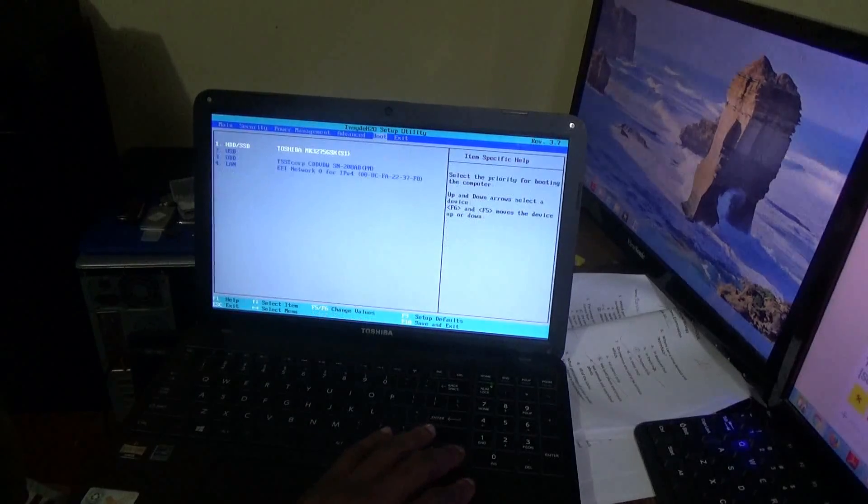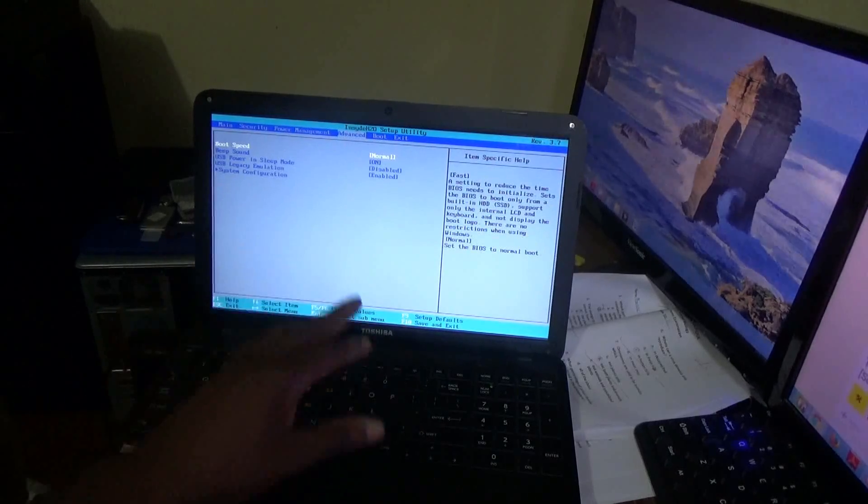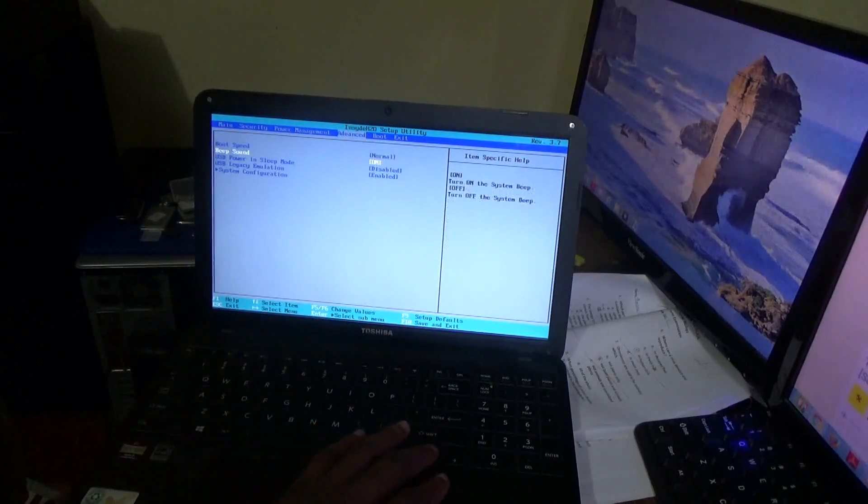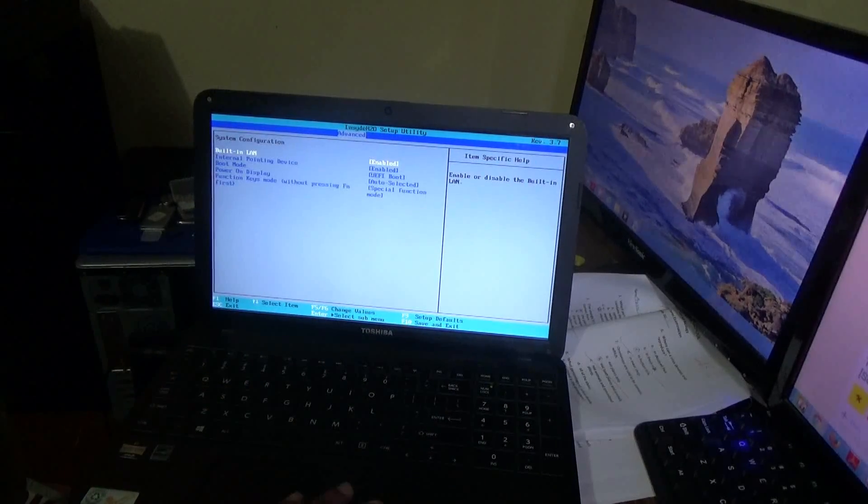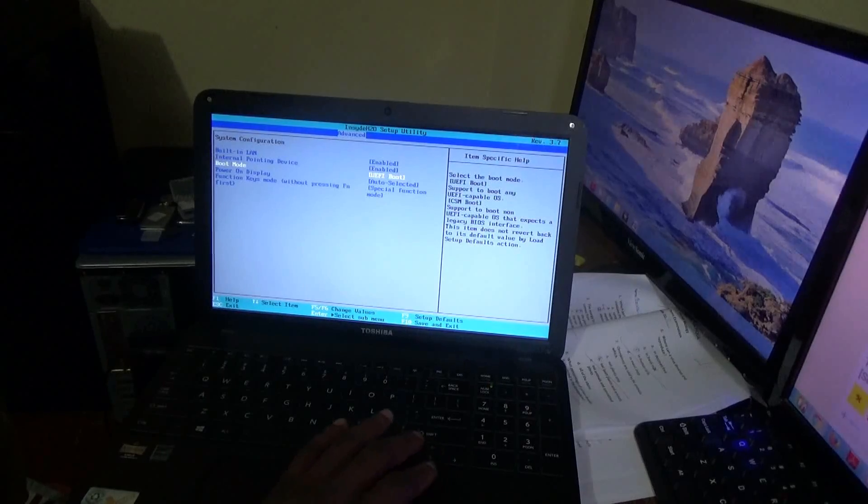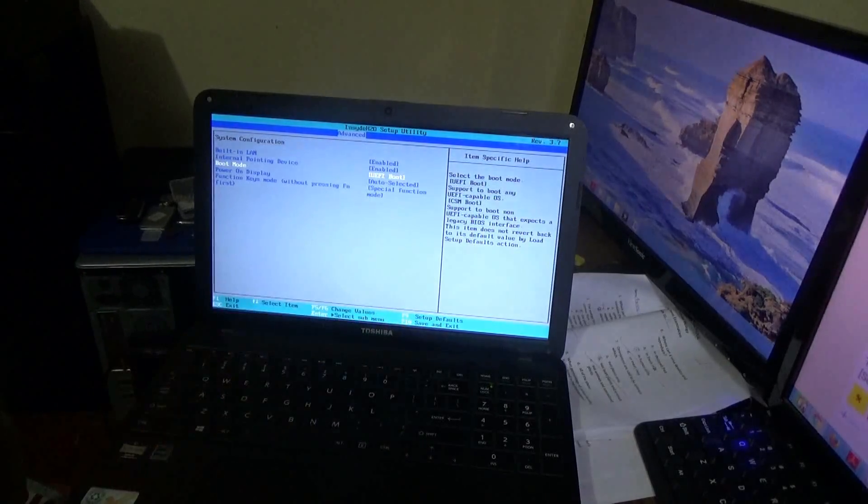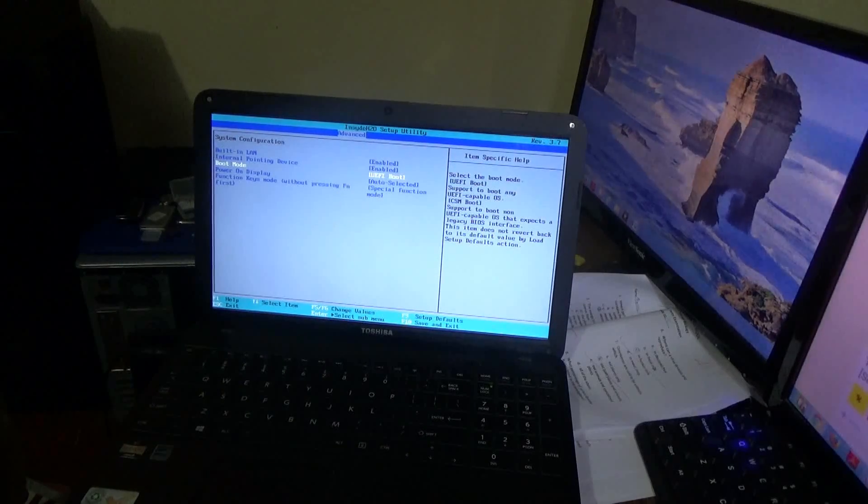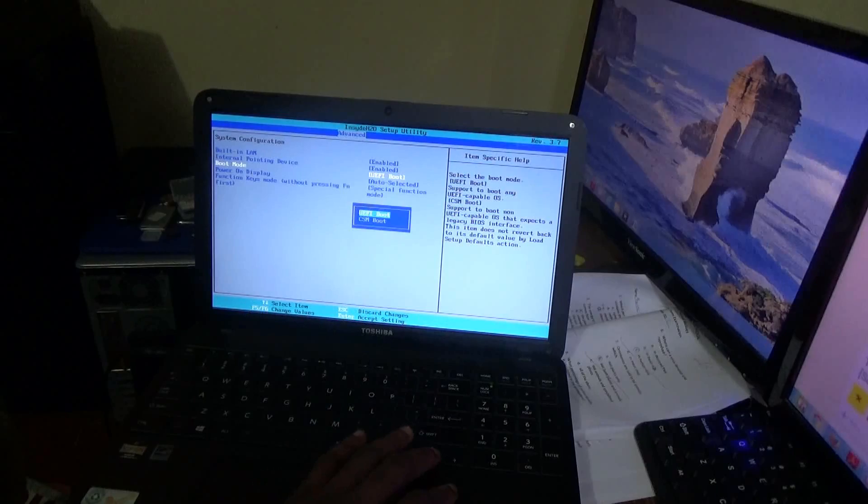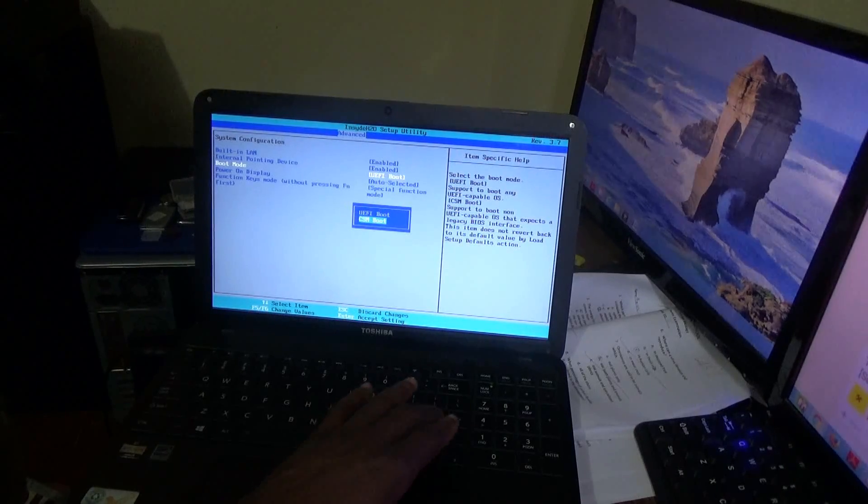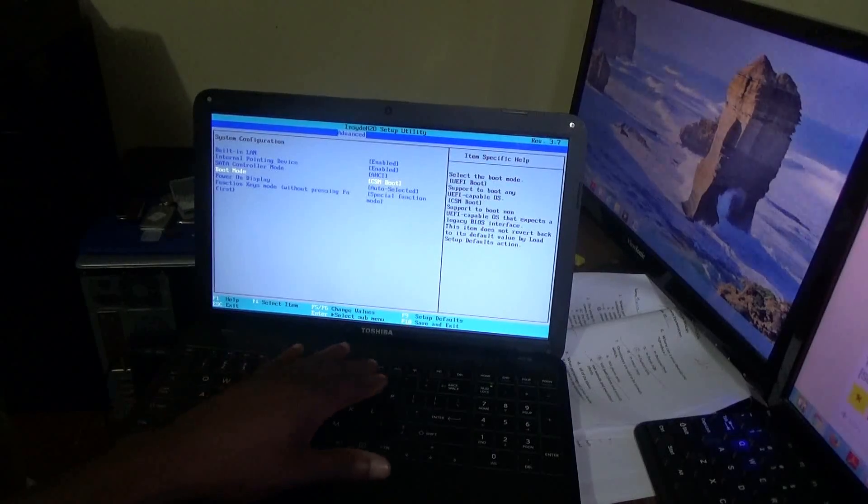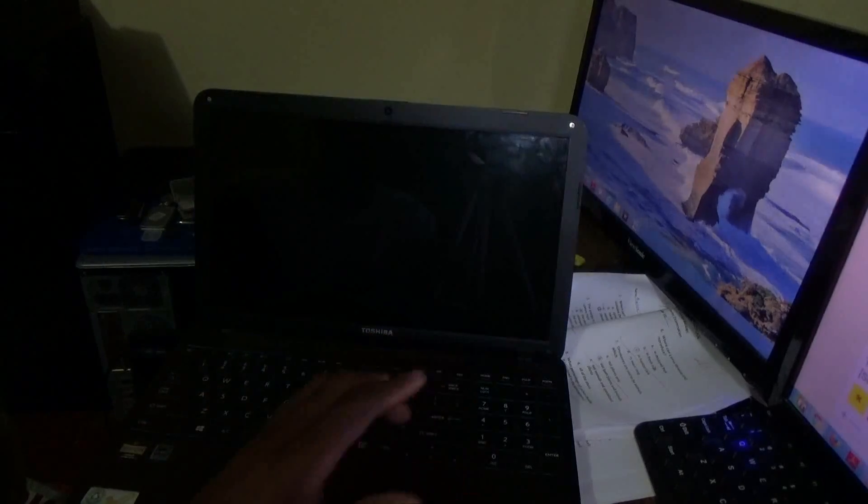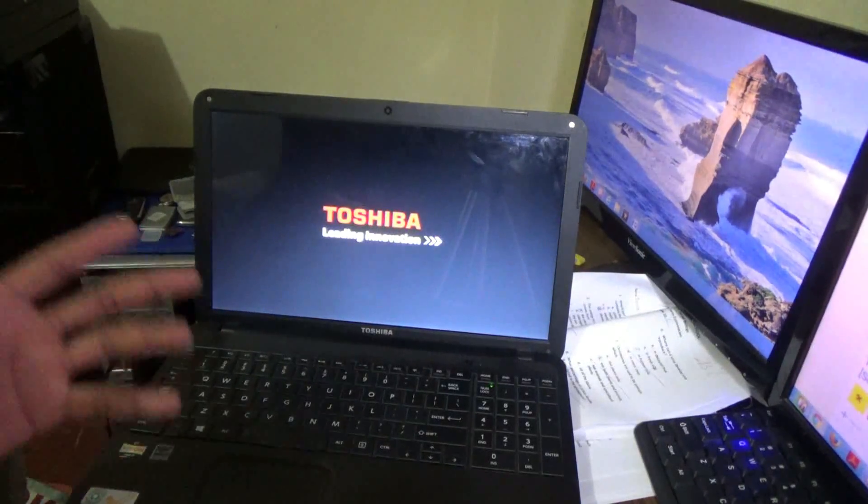Then I need to go all the way to advanced, then system configuration, enter. Then I'm gonna go down to boot mode. Once it is saying UEFI boot, then I'm gonna change it by clicking enter and go down to CSM boot, enter. Now I'm gonna choose F10 to save it, enter yes. It is now rebooting.